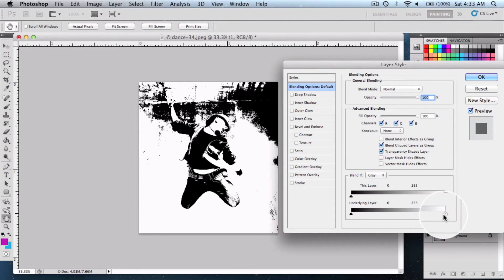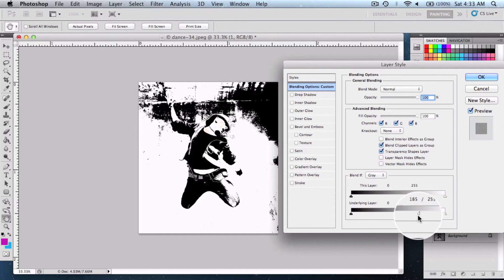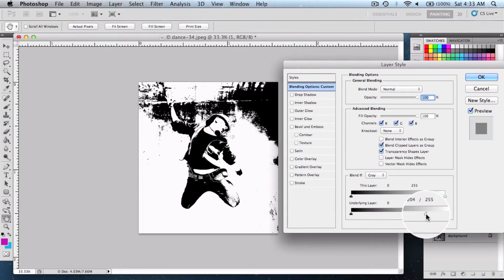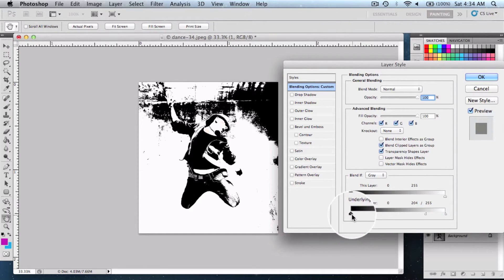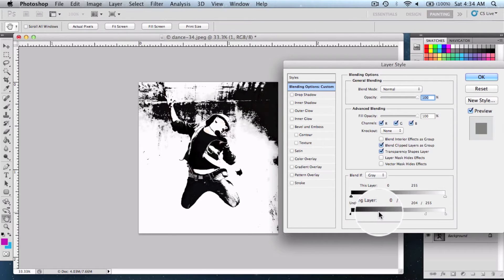Move it until all the extra stuff gets removed. Or, if you're using a picture with a dark background, hold the Option key on Mac or Alt key in Windows and move the slider towards the right.